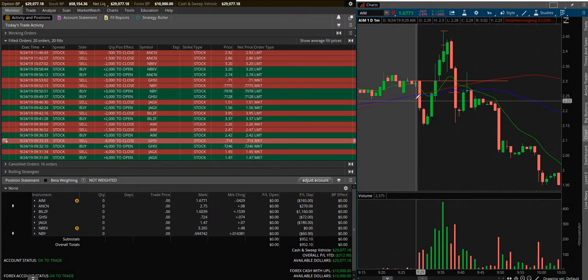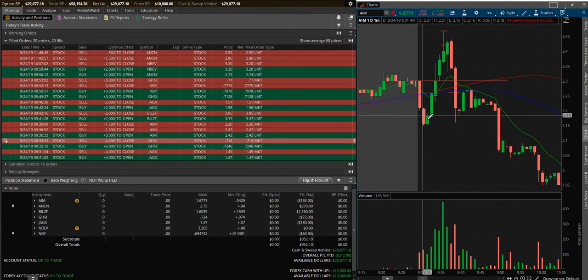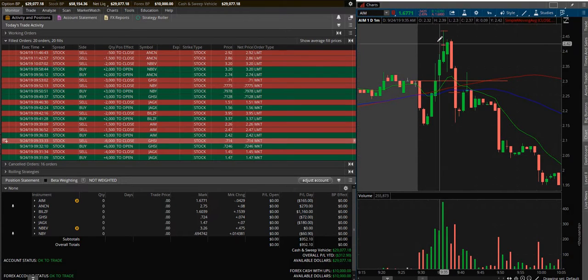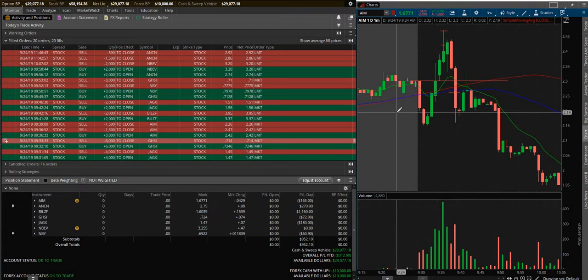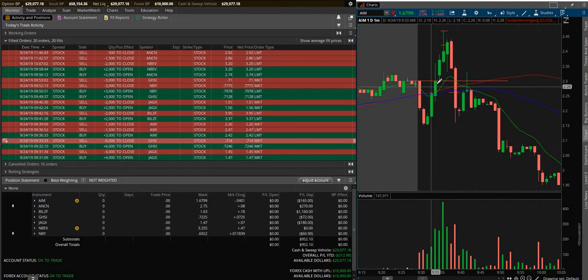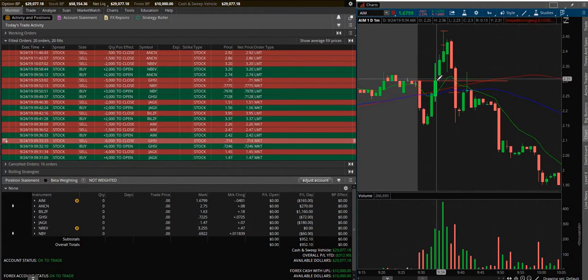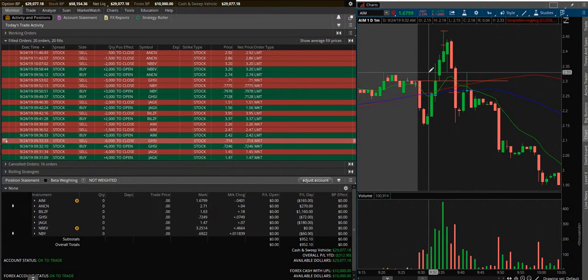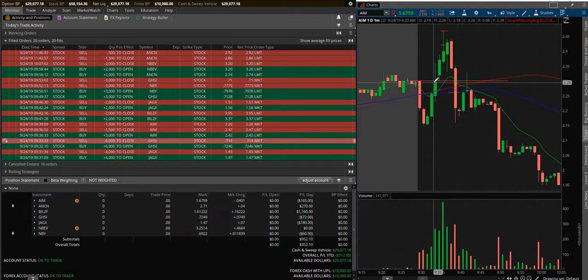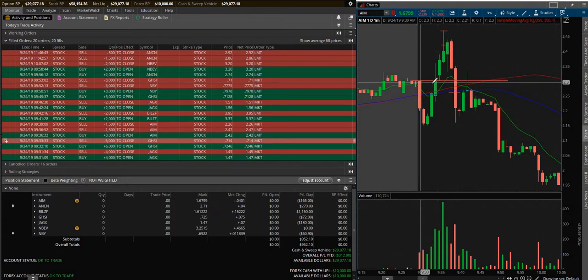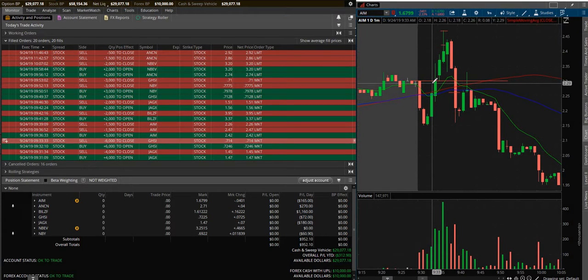The bell rings at 9:30 on the dot and wherever it moves, if it moves below where it opens it goes red, if it moves above it goes green. You can see the red candles means they're going down, green means it's going up.